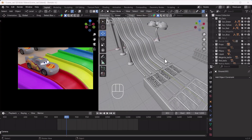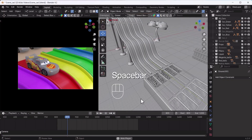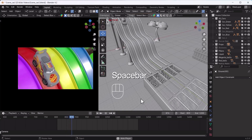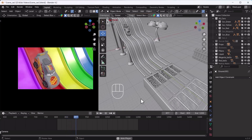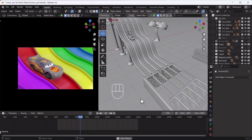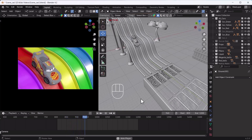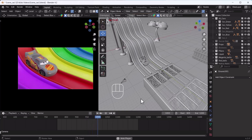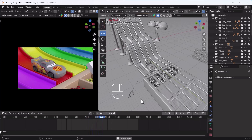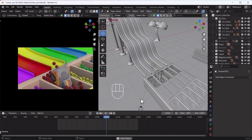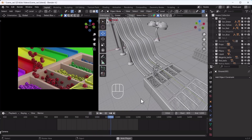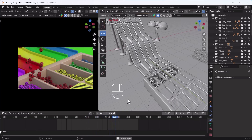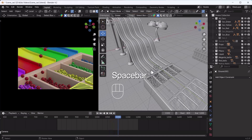The video you just watched at the beginning, here I am playing it again. This whole thing has been created with the help of the Follow Path Constrainer. Now how does this Follow Path Constrainer basically work and how can we achieve it? I am going to talk about this in the video.